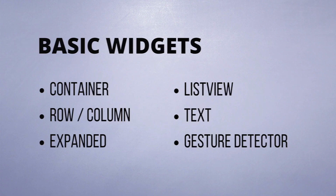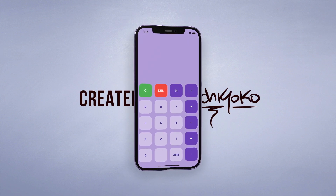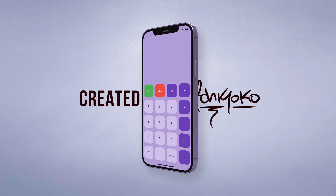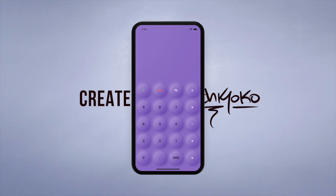Then after learning about these basic widgets, we will use them to create a functioning calculator. Even though this is a UI course, I will still show you how to make the calculator functional as well. Initially we will build this calculator with a flat design and then I will also show you how to spice it up with a neumorphic design.